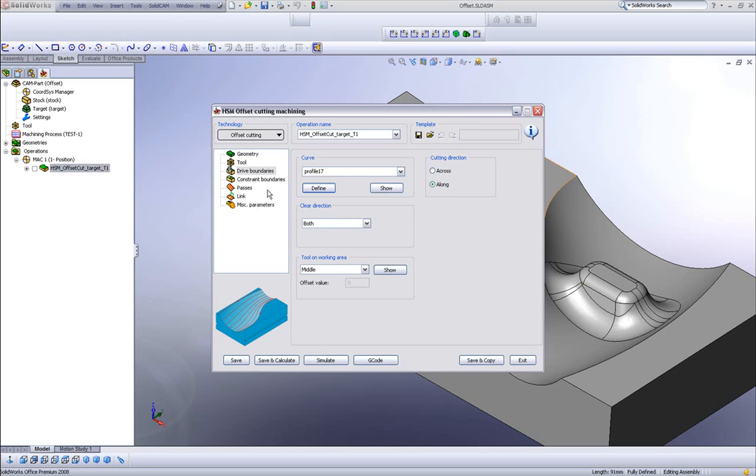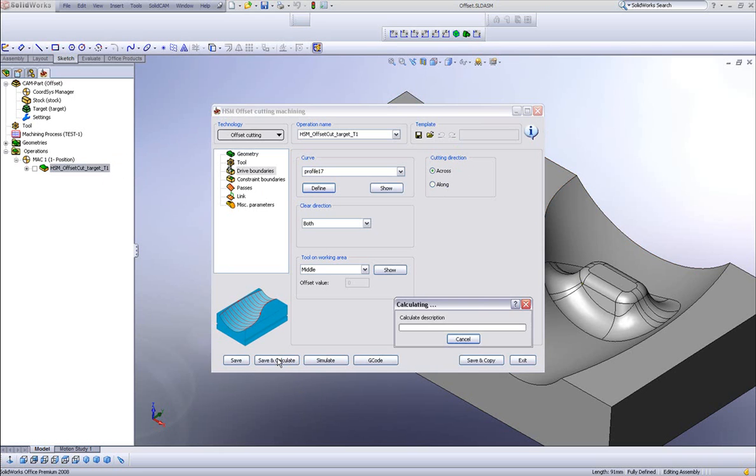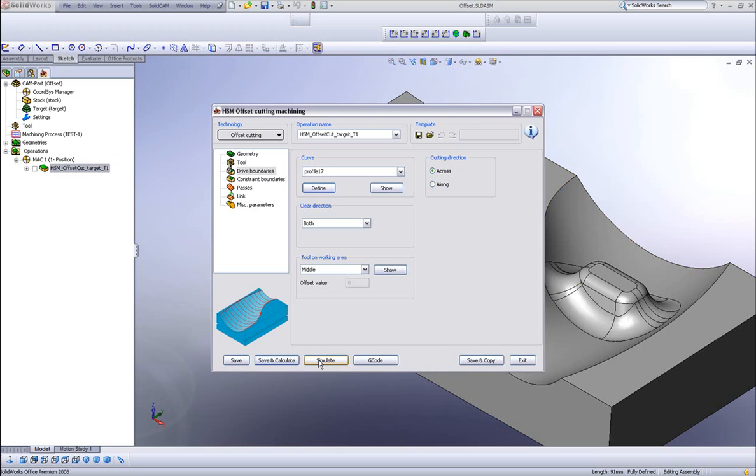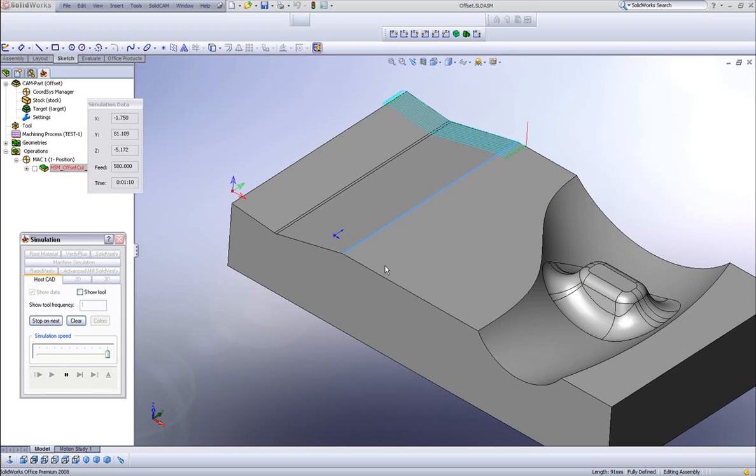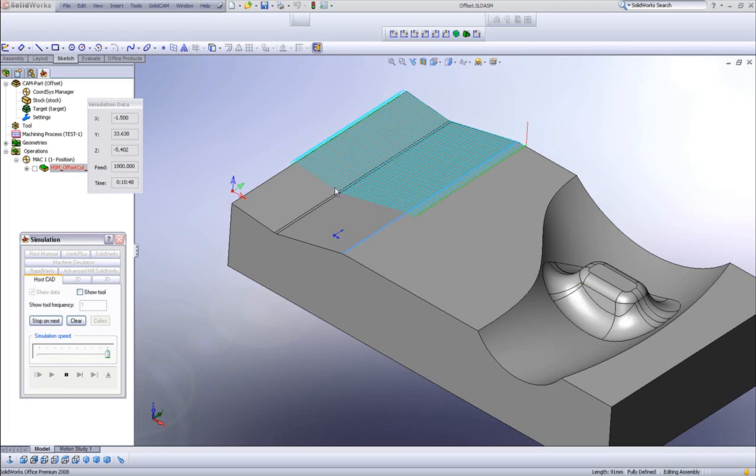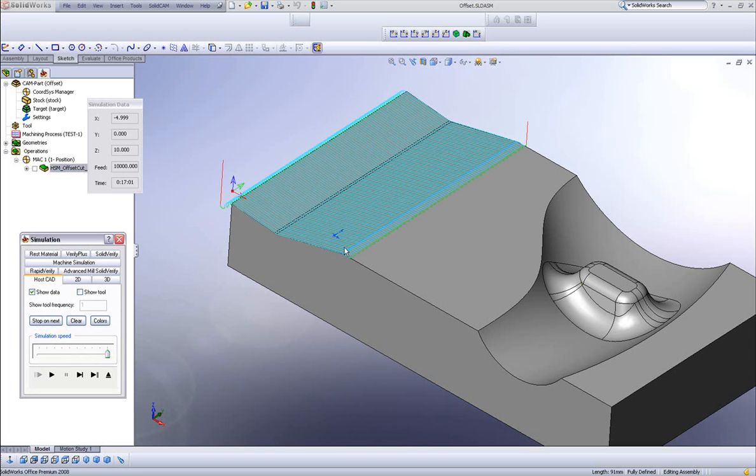Now let's go back to our drive boundaries, and instead of choosing along this time, I'll choose across. Now if I do save and calculate, and then do my simulation, you'll note that it's working across the geometry that I've chosen, rather than along the geometry that I've chosen.